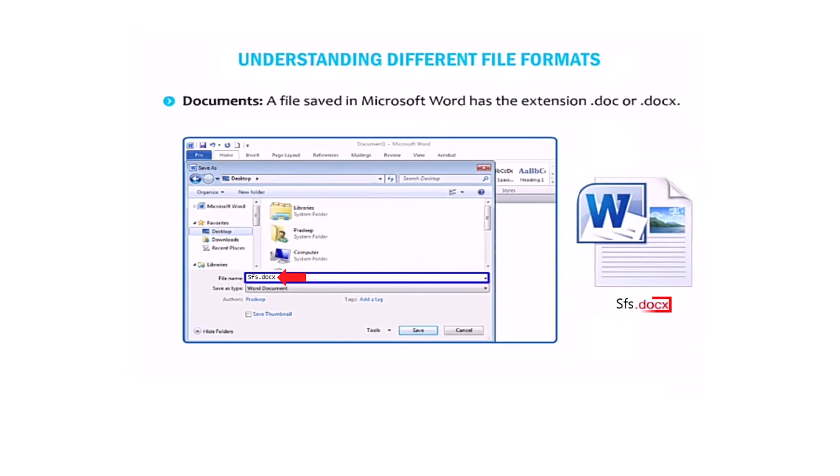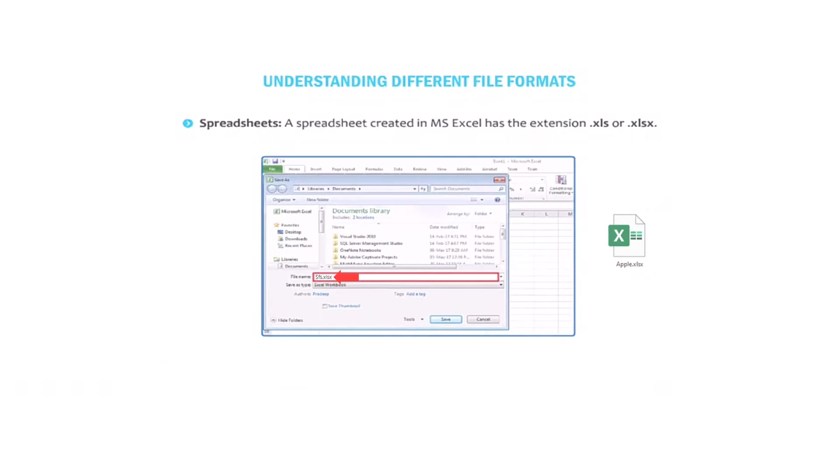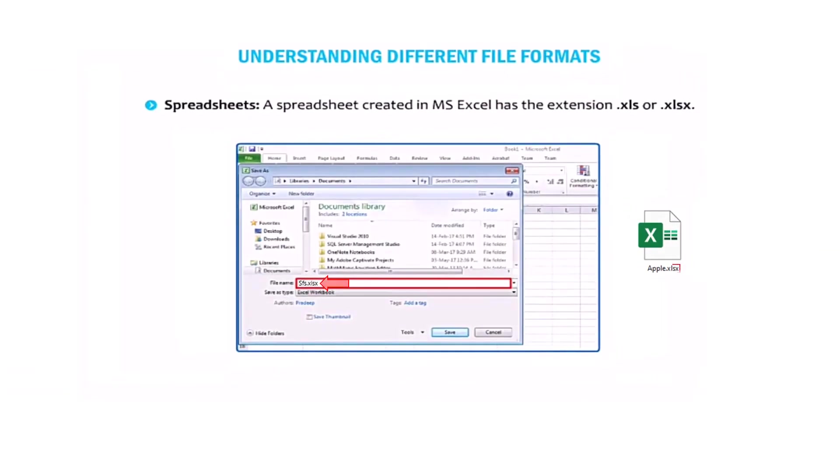Let's talk about documents. A file saved in Microsoft Word has the extension dot doc or dot docx. Spreadsheets created in MS Excel have the extension dot xls or dot xlsx.